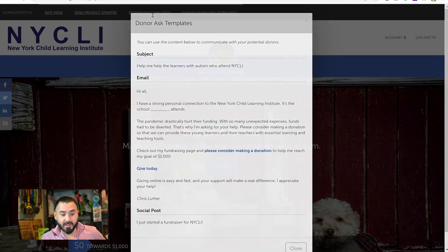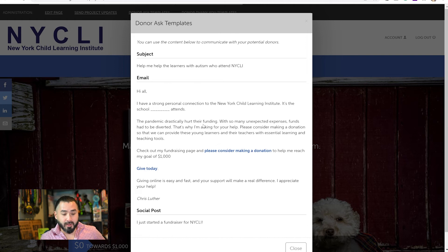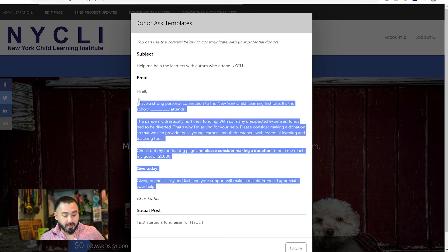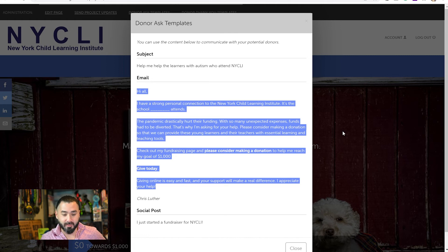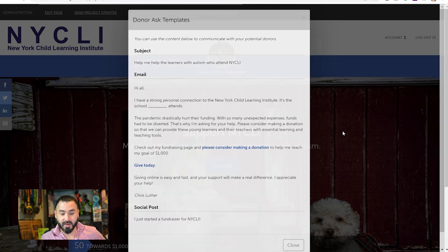Next, we have Donor Ask Templates. These are pre-written templates we've written for you. You should modify them to be your personal story, but all you have to do is highlight, copy, and paste. You can post it on social media or in your emails. It's just a simple way for you to get started sending out messages to your friends and family.